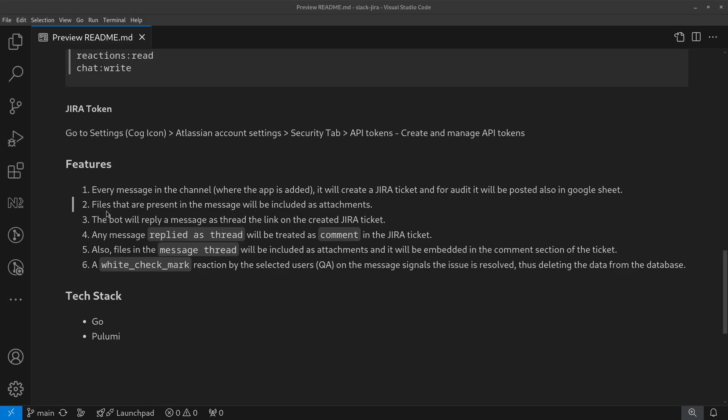Files that are present in the message should be included as attachments in the Jira ticket. If there's an image, a PDF file, or a video, it will be uploaded as an attachment in the Jira ticket.